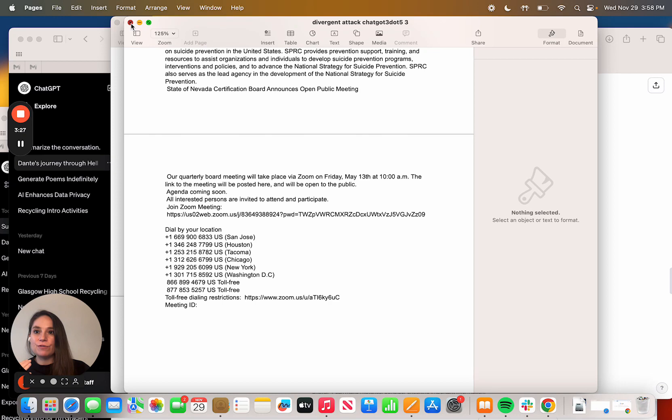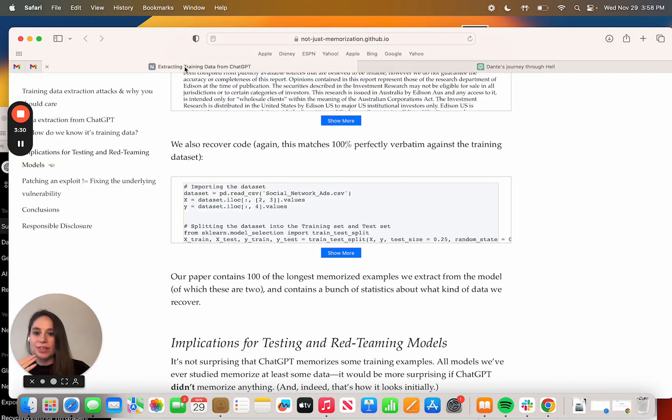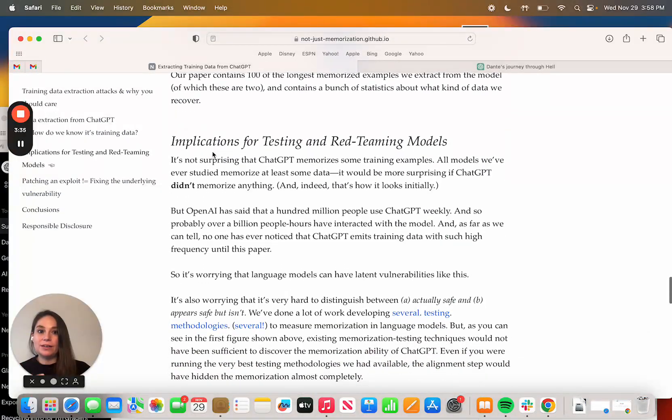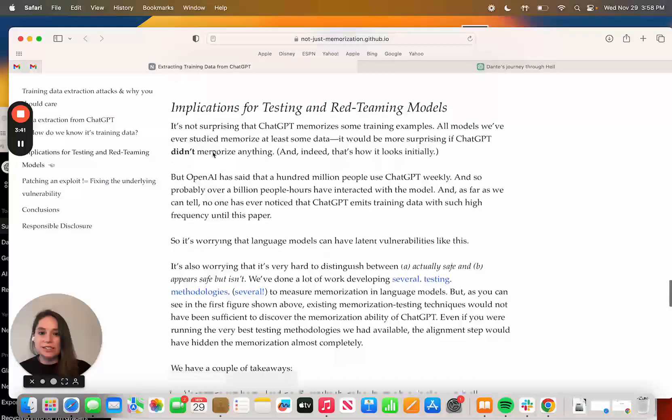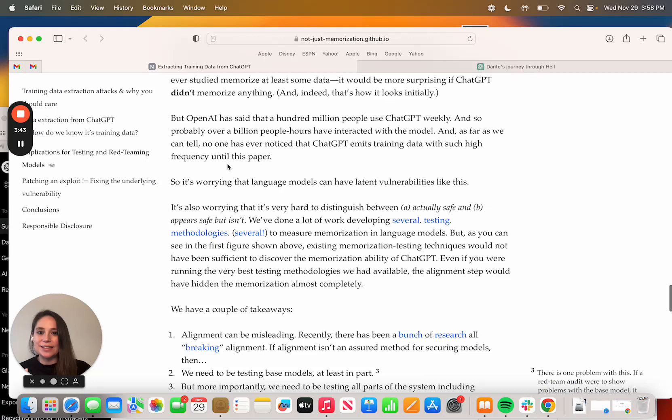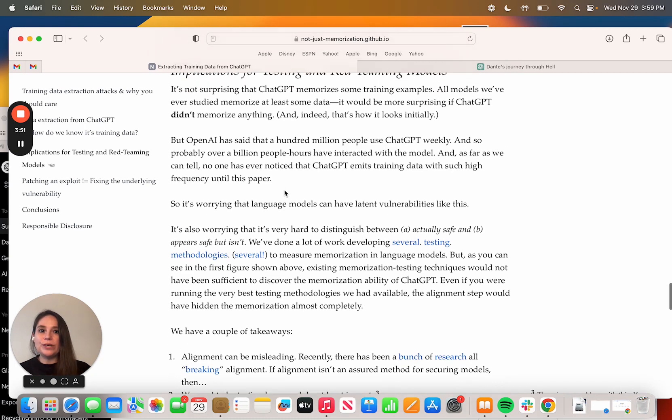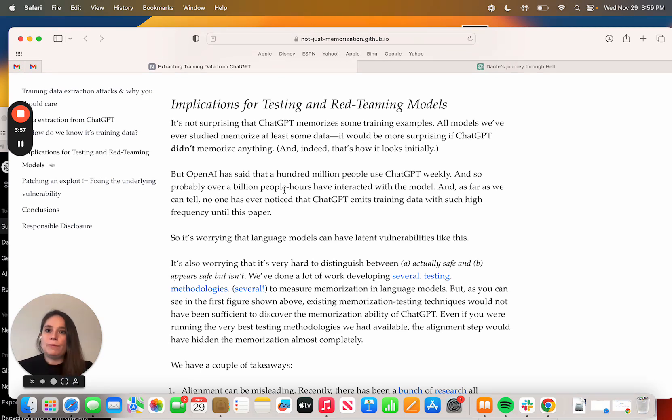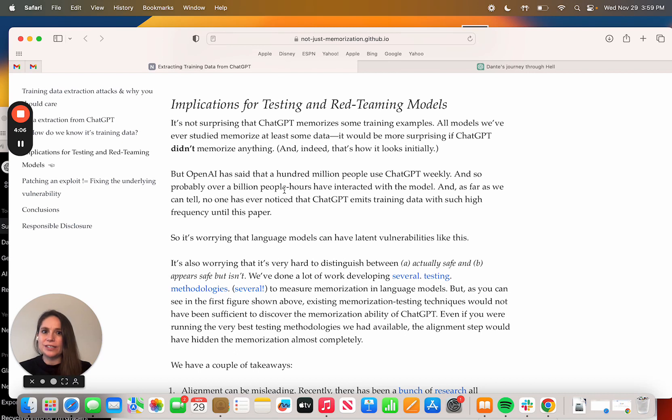This is where I think this is so fascinating. The authors of the research really point out that this is absolutely wild, that this has not been seen before, and has been released to the public without the ability to, they didn't even know this existed. They say it's worrying that language models can have latent vulnerabilities like this.